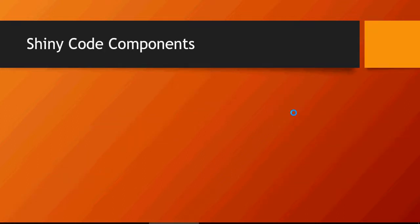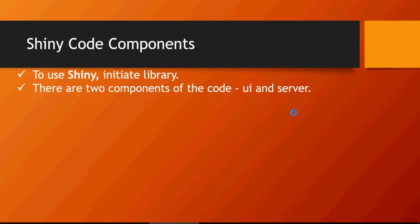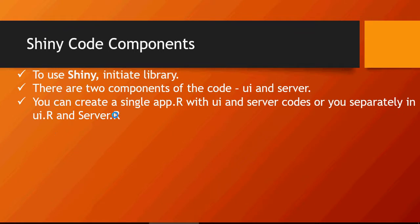Now the components, the coding components: to use Shiny you have to initiate the library. Library name is shiny. There are two components of the code as we discussed: the UI and the server. You can create a single application app.R with both of these UI and server codes, or you can have two separate R files, one with UI.R and other with server.R. It depends however you want to do it. Both methods are absolutely fine.